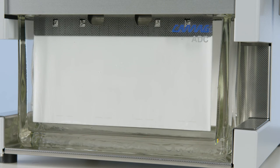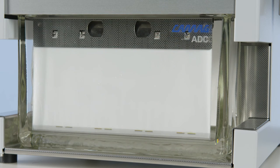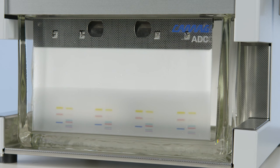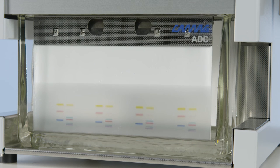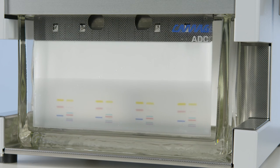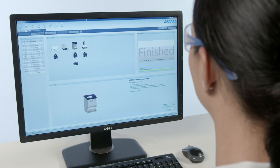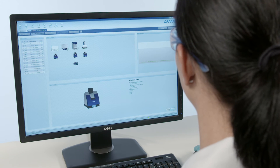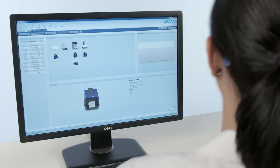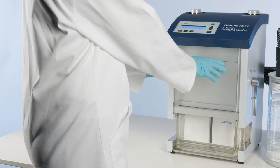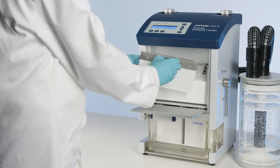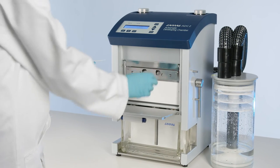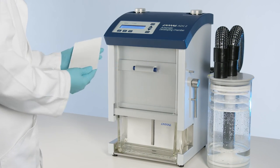Chromatography is started by lowering the plate into the developing solvent. During chromatography, the position of the solvent front is monitored. At the end, the developed plate is homogenously dried in an airstream. All parameters are recorded in compliance with CGMP-CGLP as part of the analysis. After successful chromatogram development, just open the front door of the ADC2 and remove the developed plate for the next step of the HPTLC process.